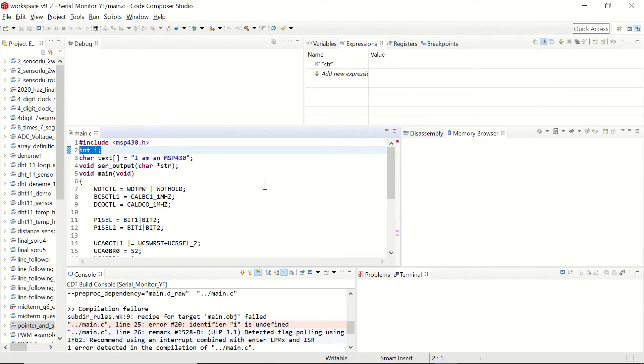In the code I had forgotten to define the integer I that we are using in the for loop. So I included it here. Now we can debug the code.